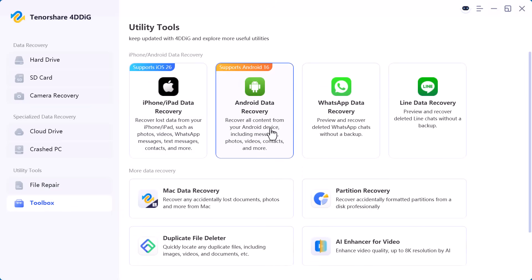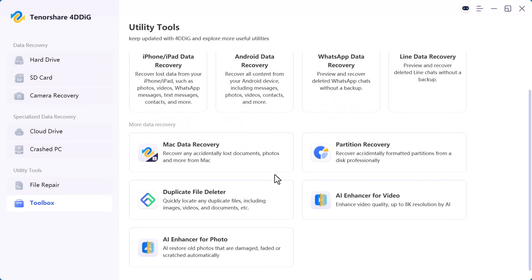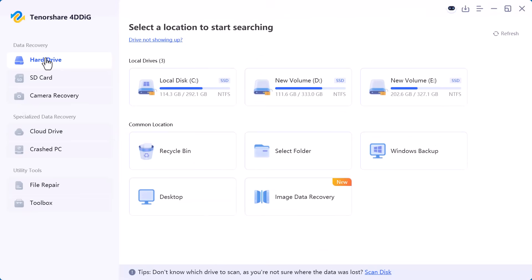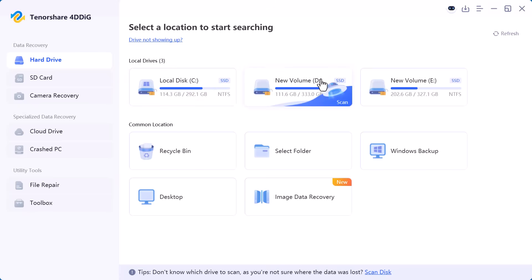So depending on where your data was lost from, you simply select the relevant option from the left panel and move forward. Now let's continue and start scanning the drive to recover our files.